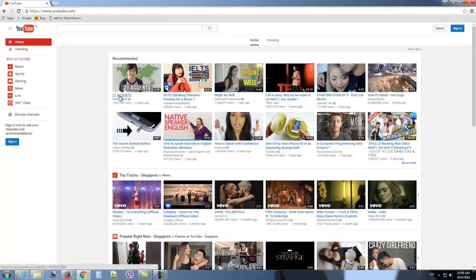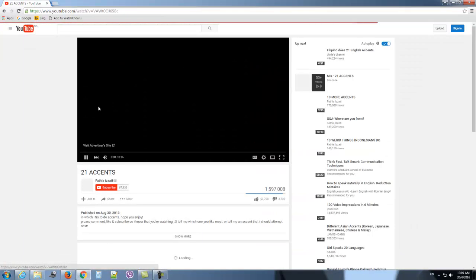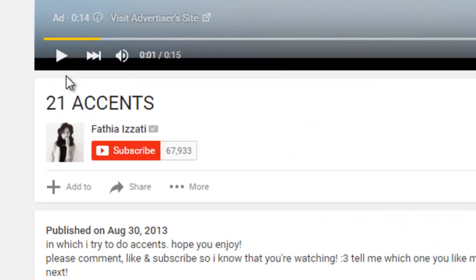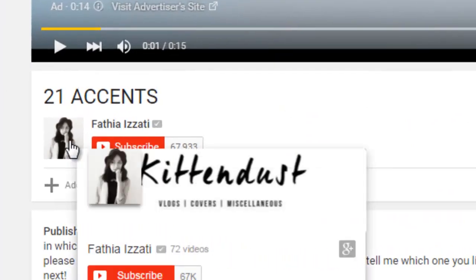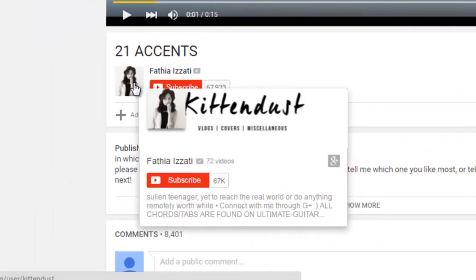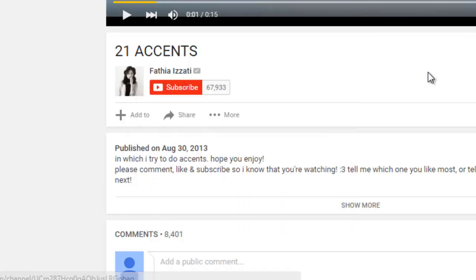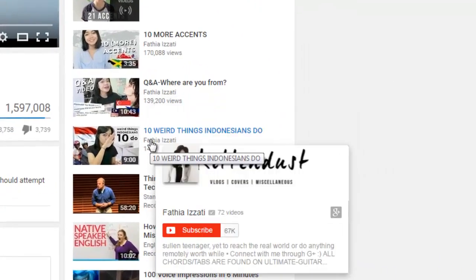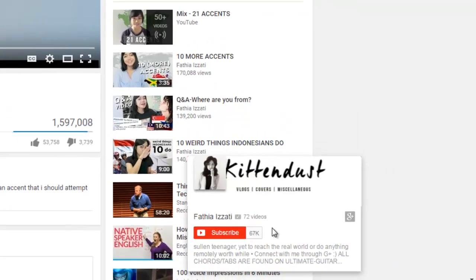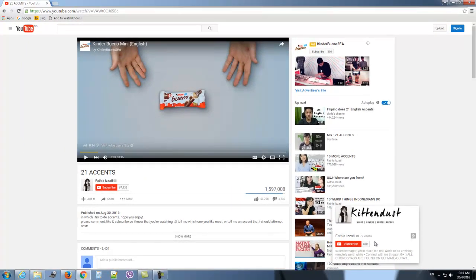You can also click on the video and then mouse over the thumbnail and you will be able to see the same information. This works for thumbnails that are in the suggested video column as well, where you can see all the numbers here. So now you can find out the total number of videos that the channel has, even though the numbers are hidden from you.